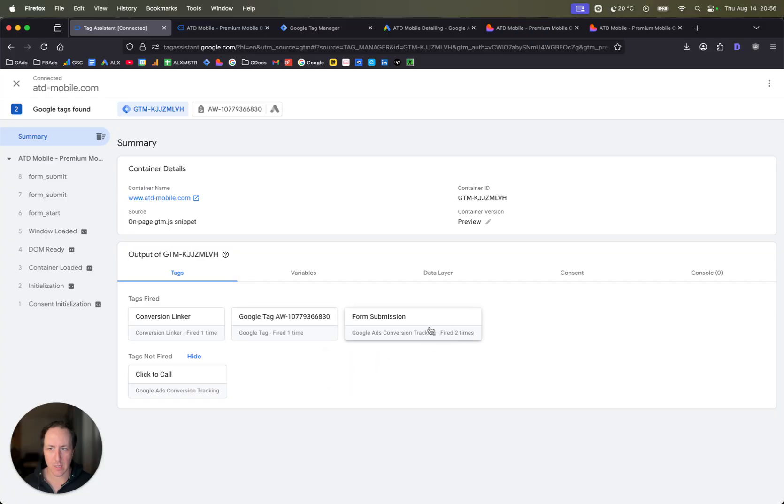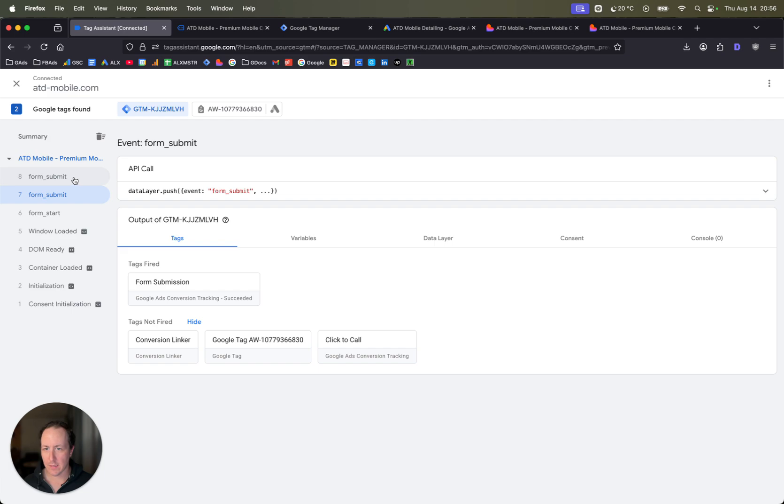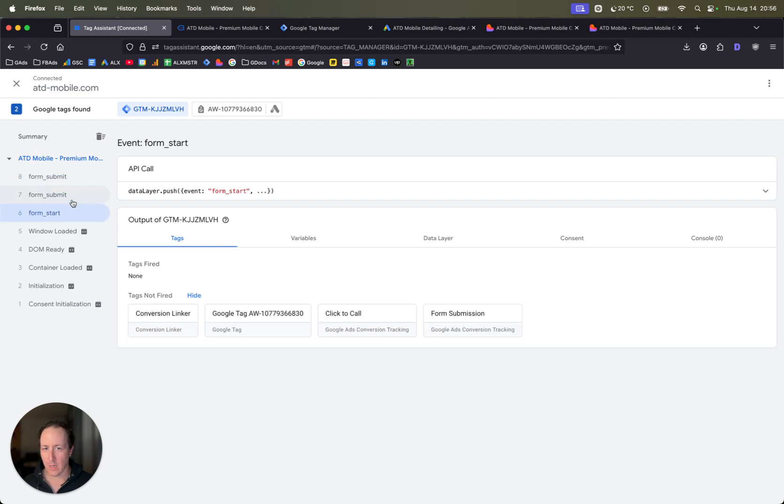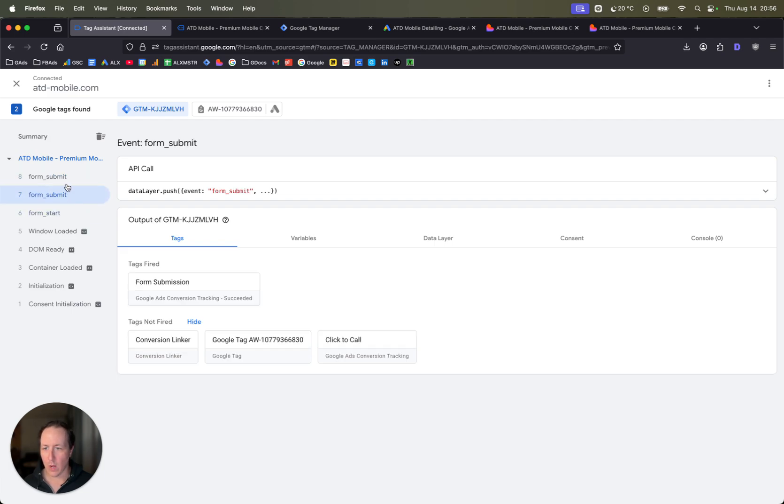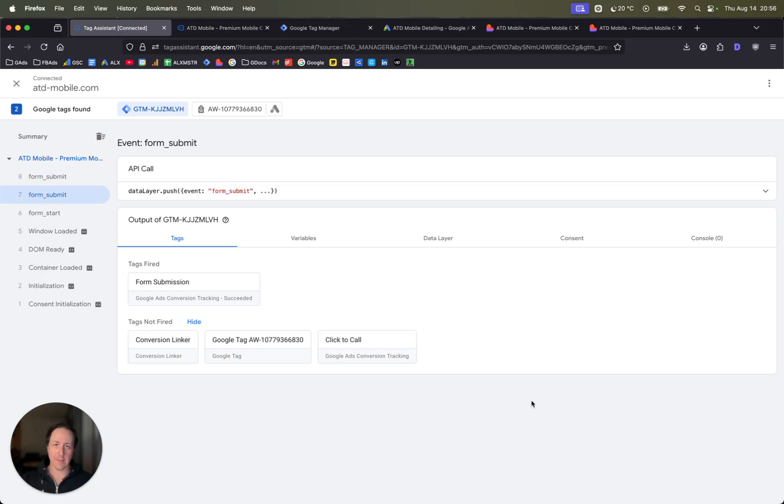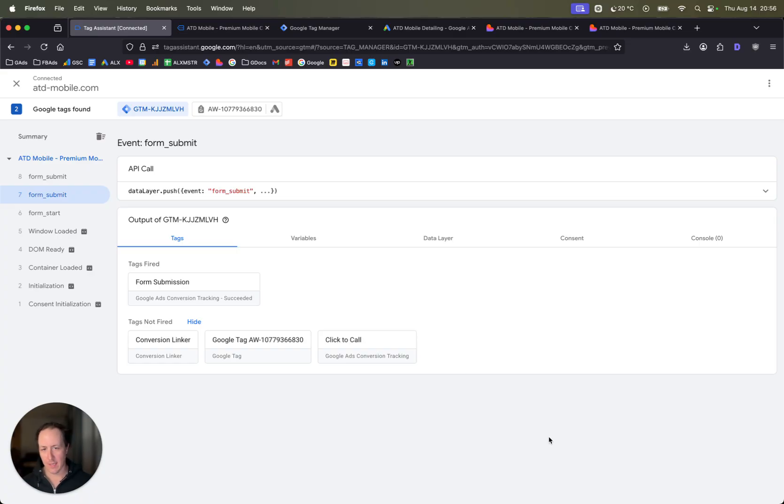And there you can see that the form submission tag was fired. It was fired twice, it double reported. I'm not sure why, but that would not fire as two conversions on Google Ads because we have it set as only one time, which is why you set it only as a single, as that one time setting there. And so now we know that on our Google Ads the conversions are being tracked for the form submissions.